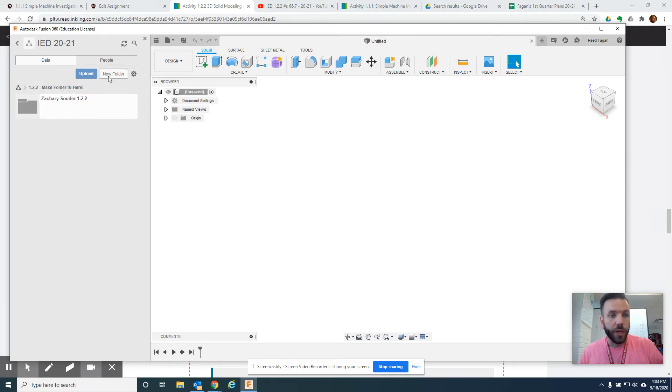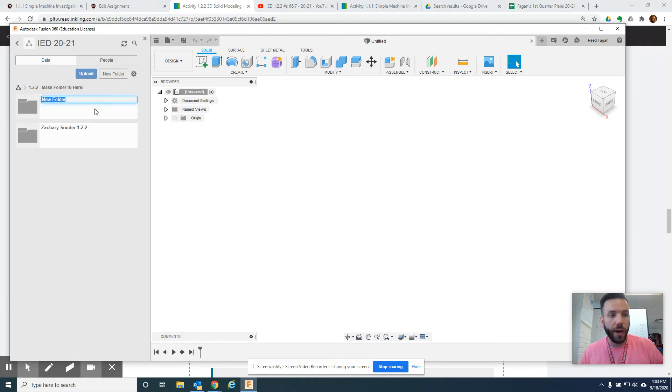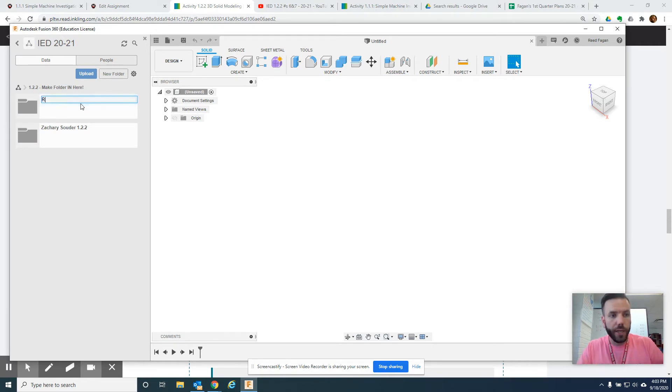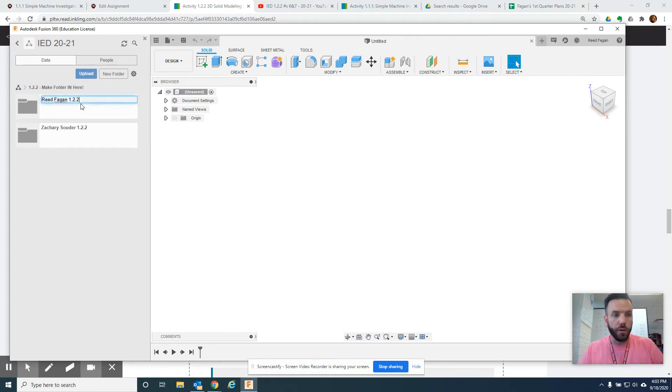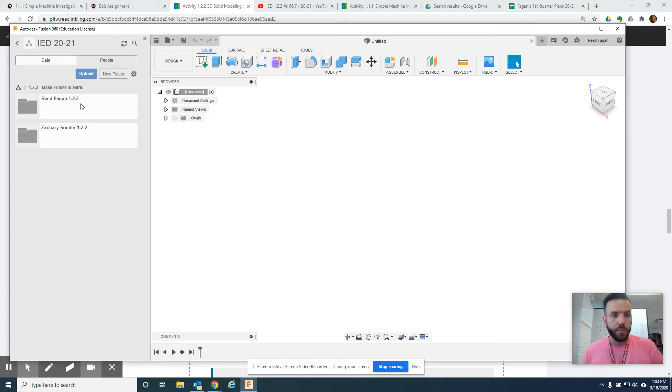Double click. So here's where you're going to make your folder. And Zach Sauter, shout out to him, he's already got his completed. So, I would right here do my 1.2.2 folder for activity 1, 2, 2. Hit enter, got it.